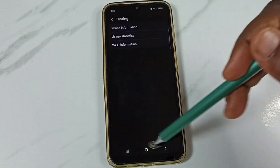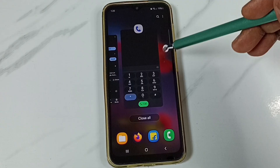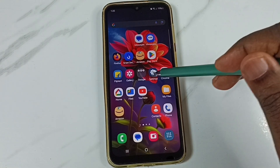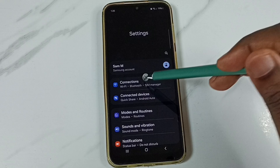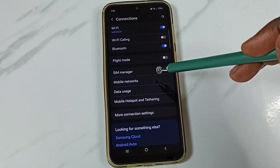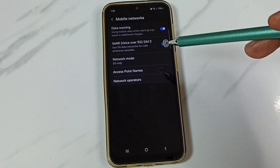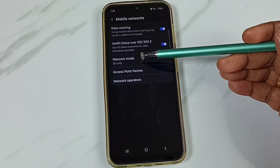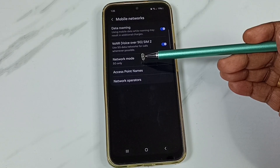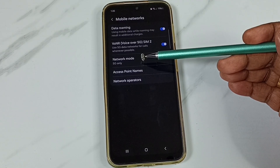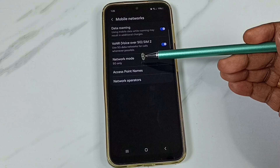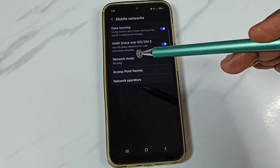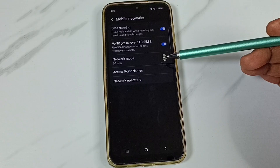Go back and close this. Again go to Settings, go to Connections, go to Mobile Networks. You can see now the network mode has been changed to 5G only. This way we can set 5G only network mode and stop the network from switching from 5G to 4G. You can try this.